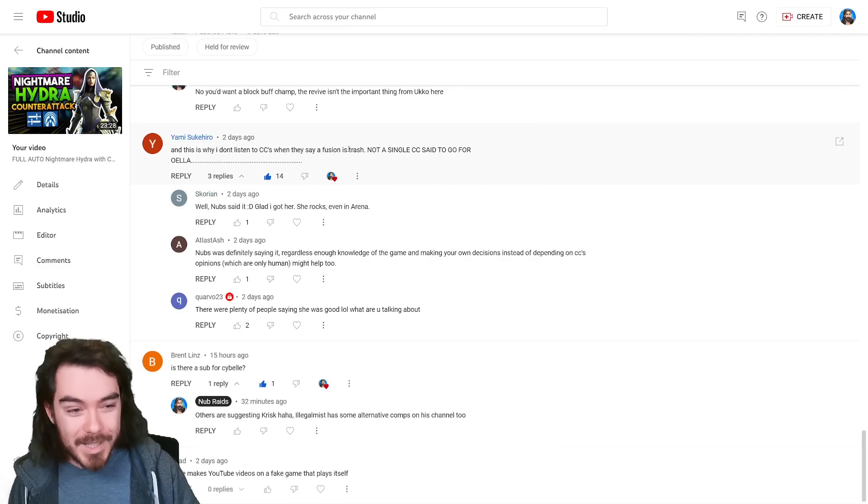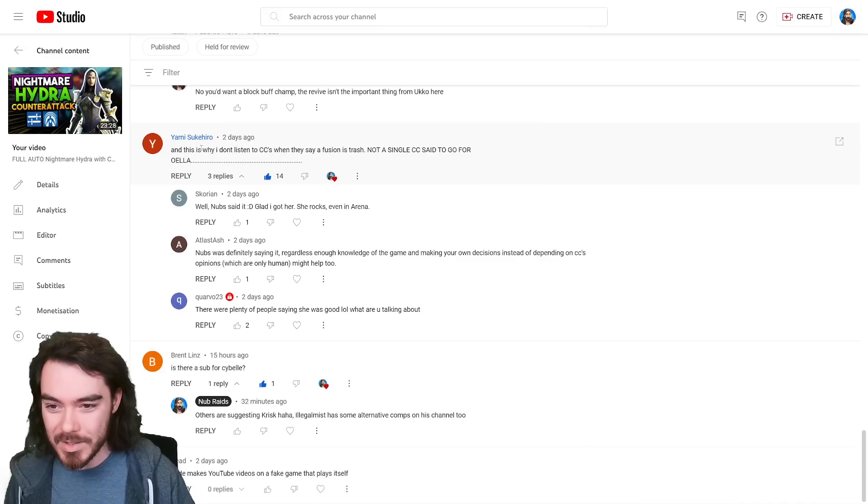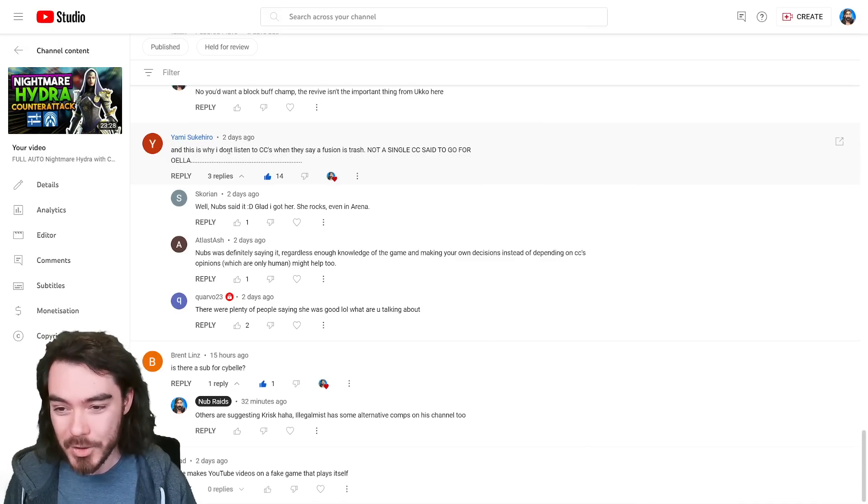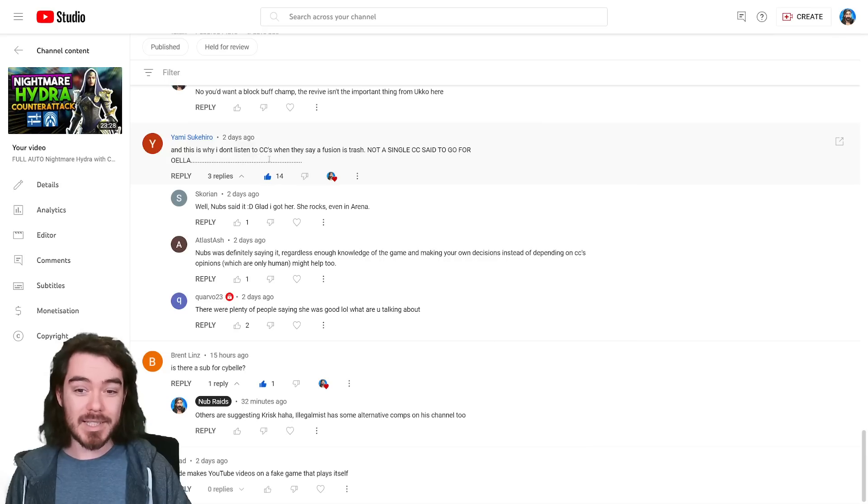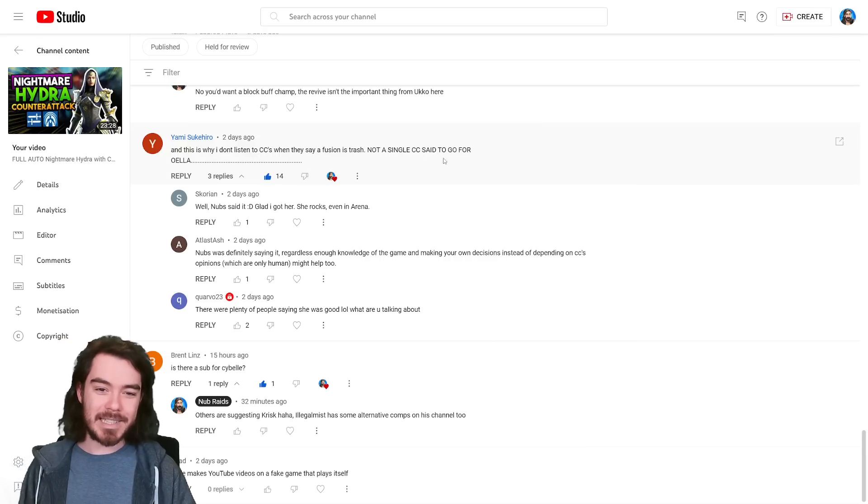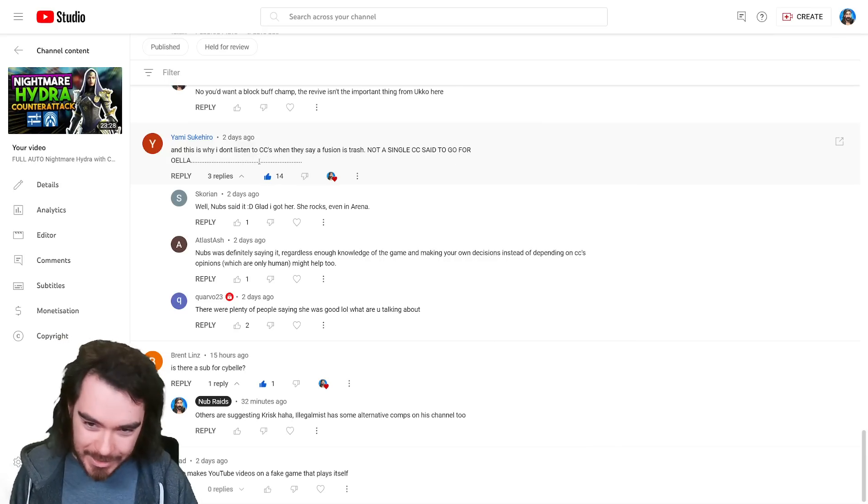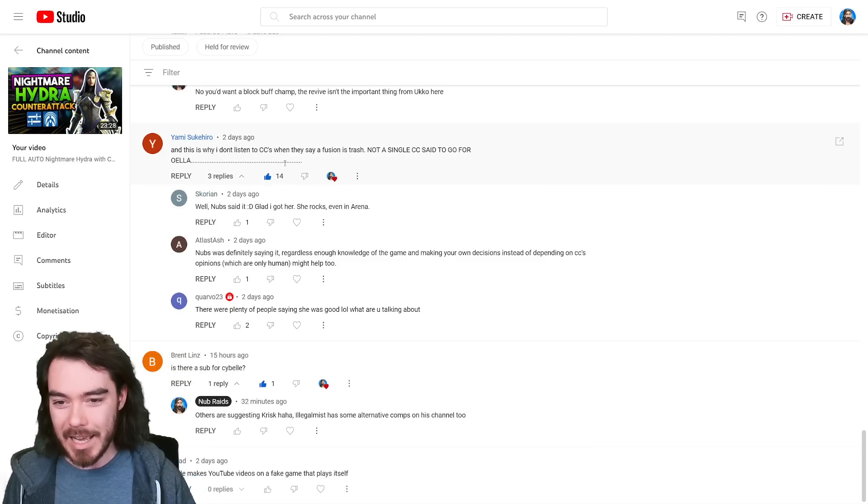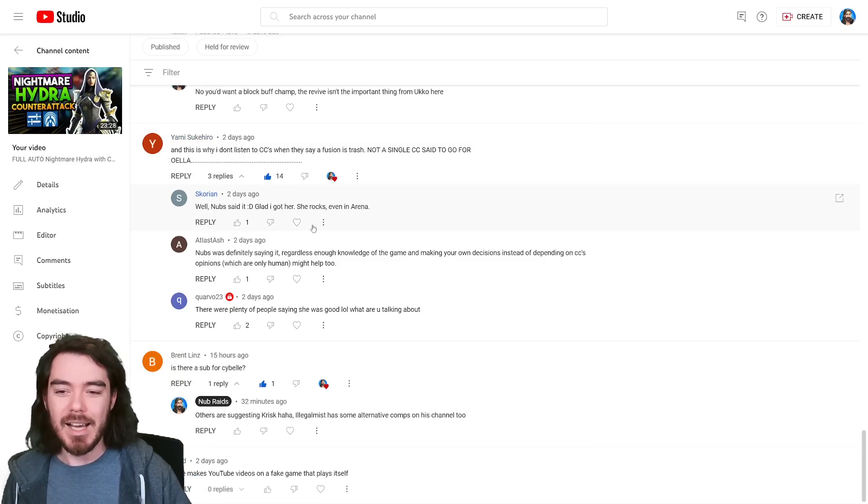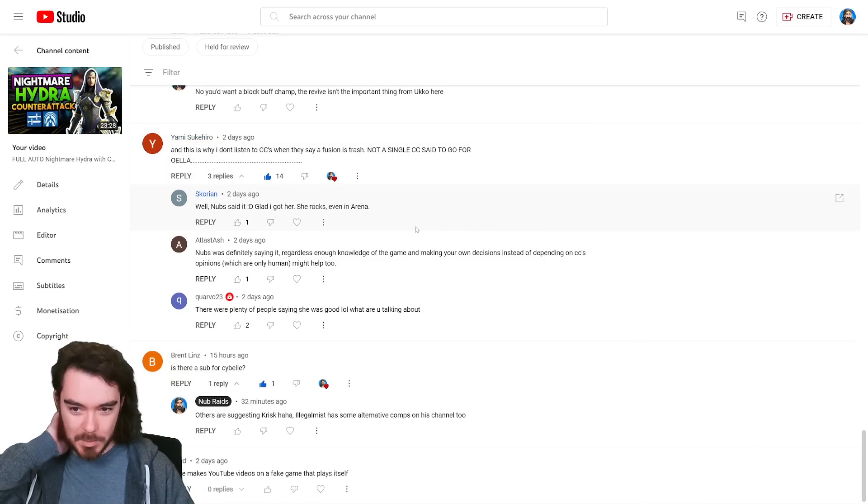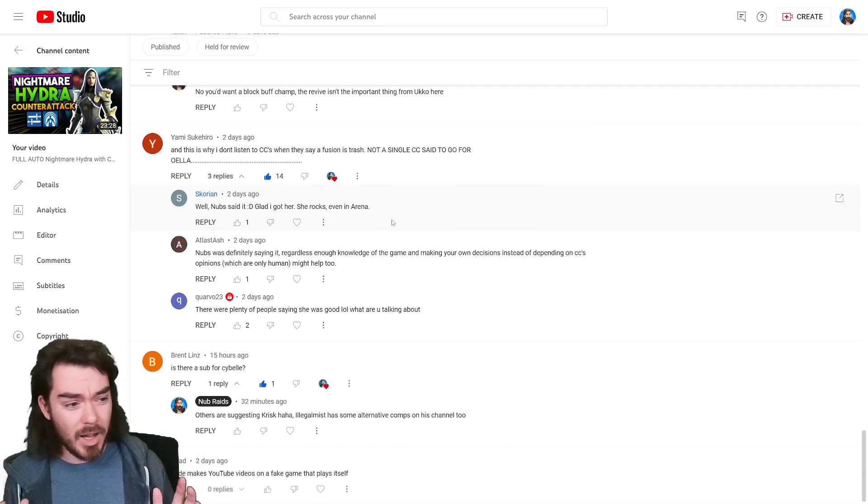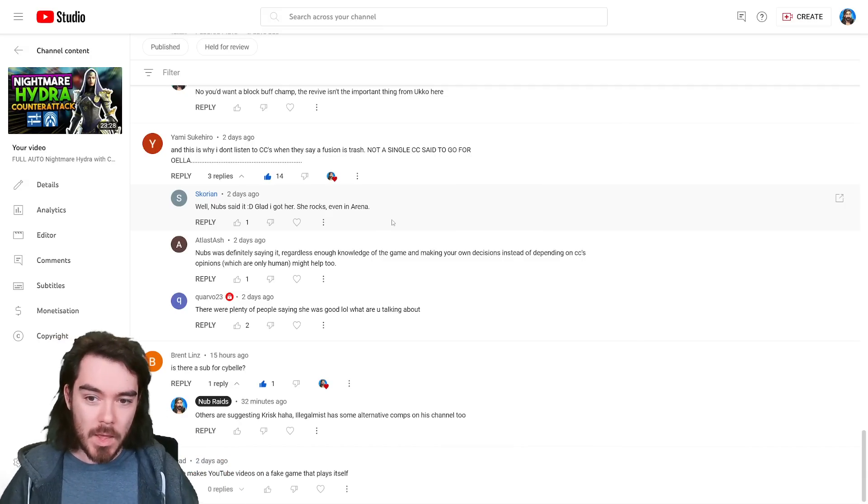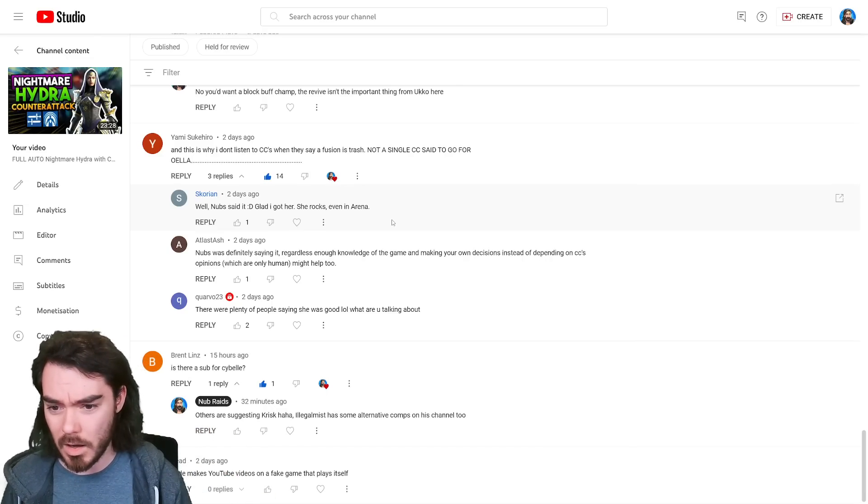I did see this comment from Yami Sukihiro, I probably said that wrong, I tried. This is why I don't listen to CCs when they say a fusion is trash. Not a single CC said to go for Oella! And then about a million ellipses. So I think, to be fair, I did say, I'm not actually sure what other CCs said, and to be honest, I'm not out to get the other CCs.